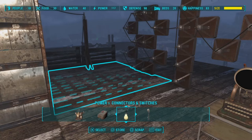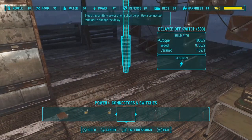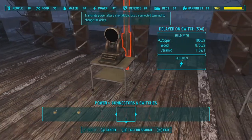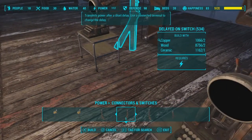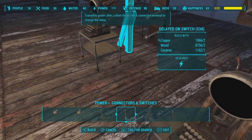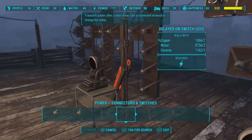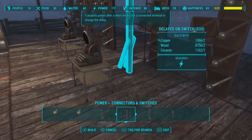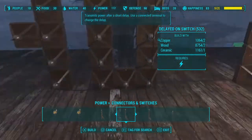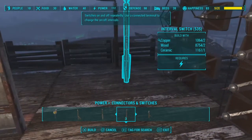For the last two words, we're going to need delayed on switches, which we'll be programming in a minute. The first word doesn't need one, because it's not going to have a delay from the interval switch.